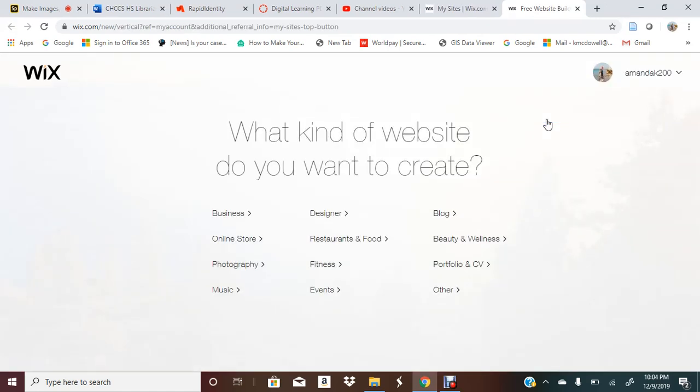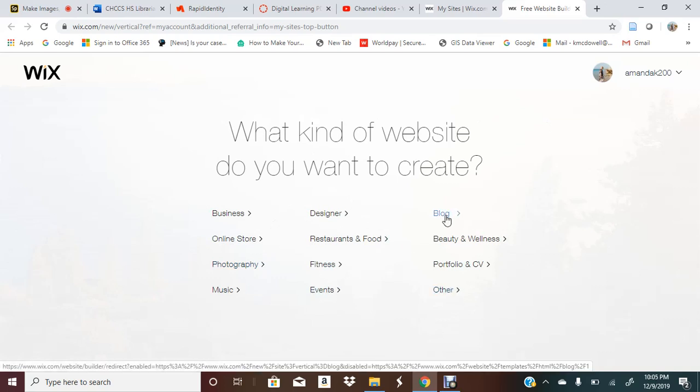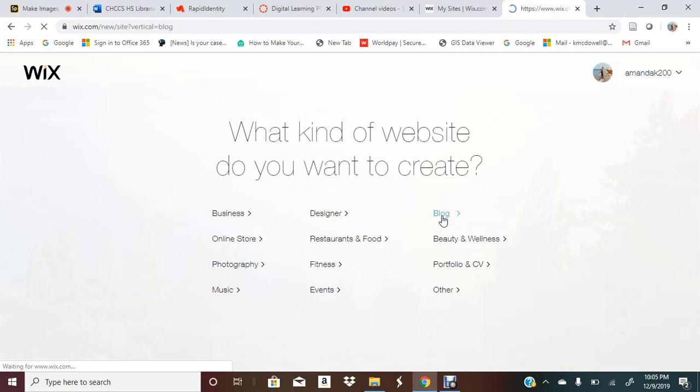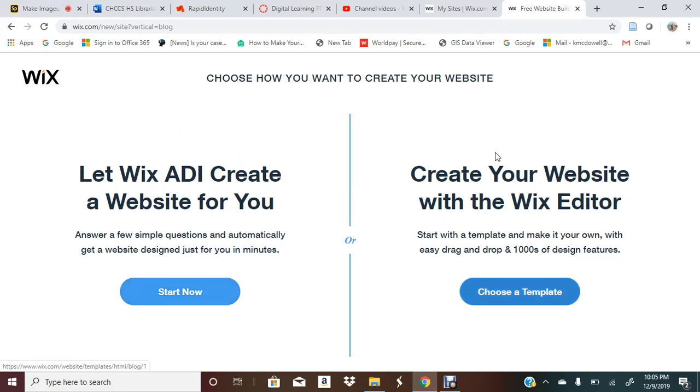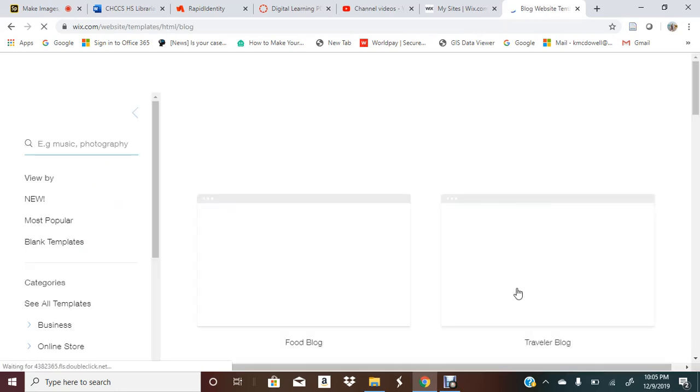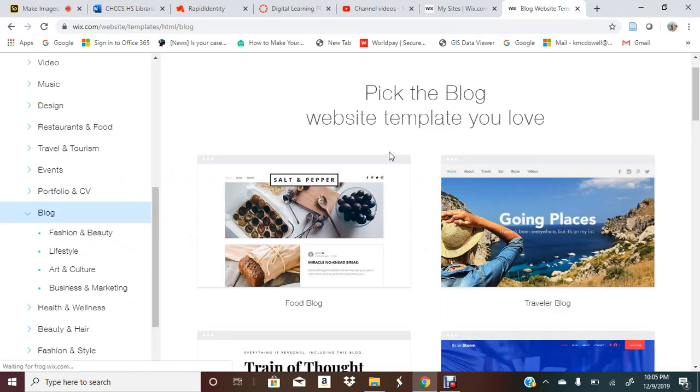The first thing I'm going to do is create a new site, so I can choose the type of site I would like to create. I don't want them to create a website for me. I want to create it and I want to choose from a template.